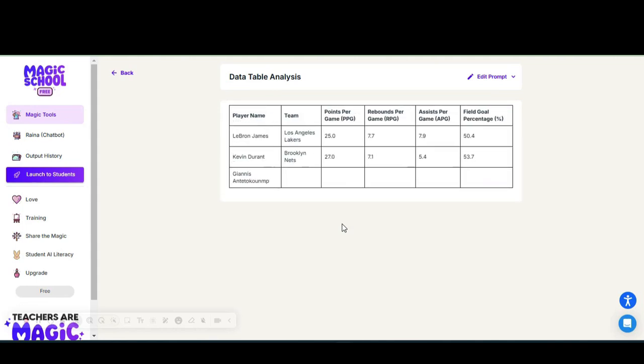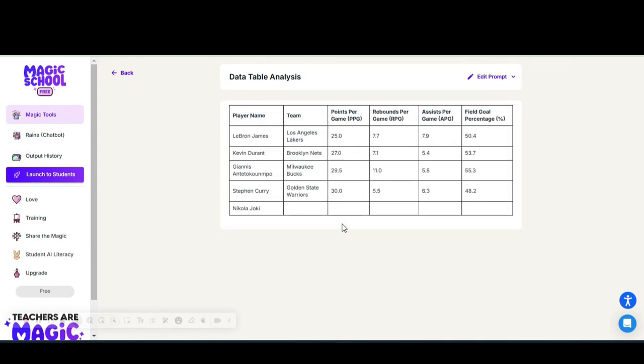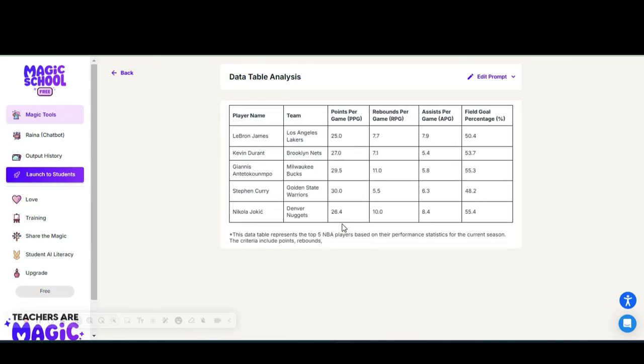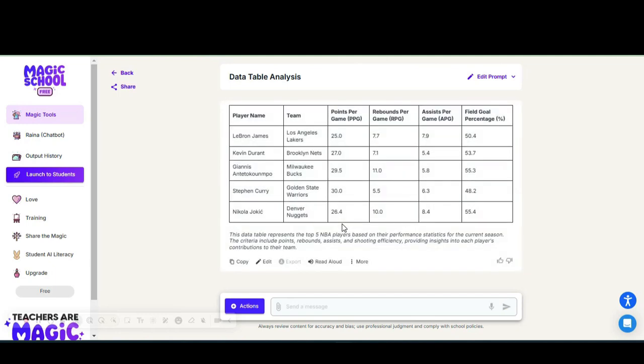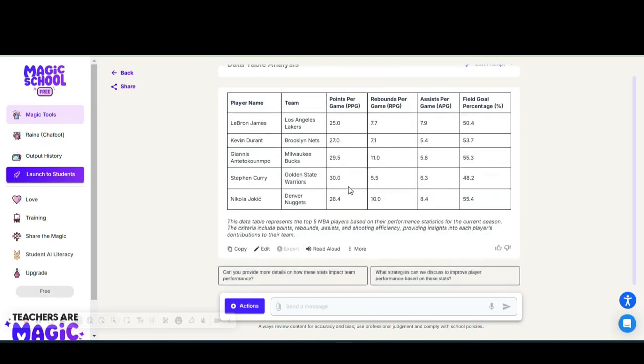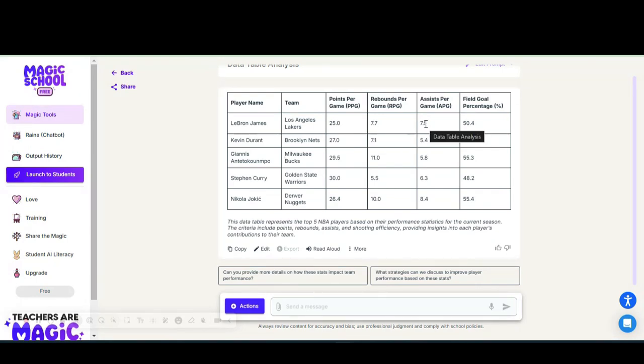Once it finishes processing what you requested, it provides you a data table with the top five NBA players ranging from LeBron James and Steph Curry, their points per game, rebounds per game, assists per game, and their field goal or three-pointer percentage as well as the teams that they played for.